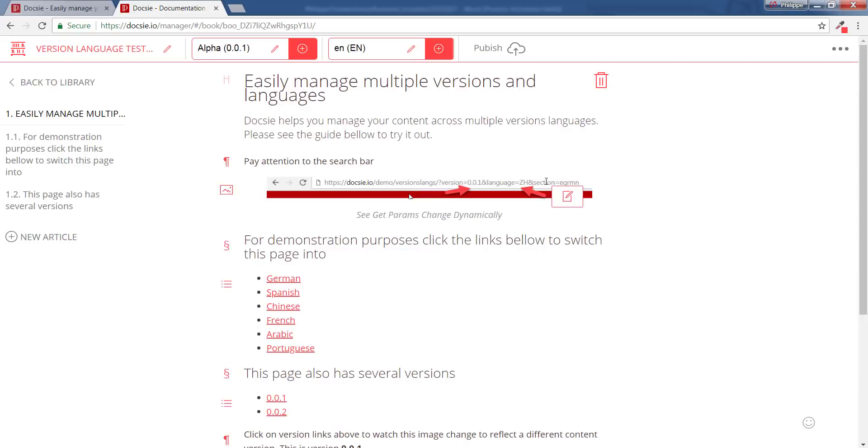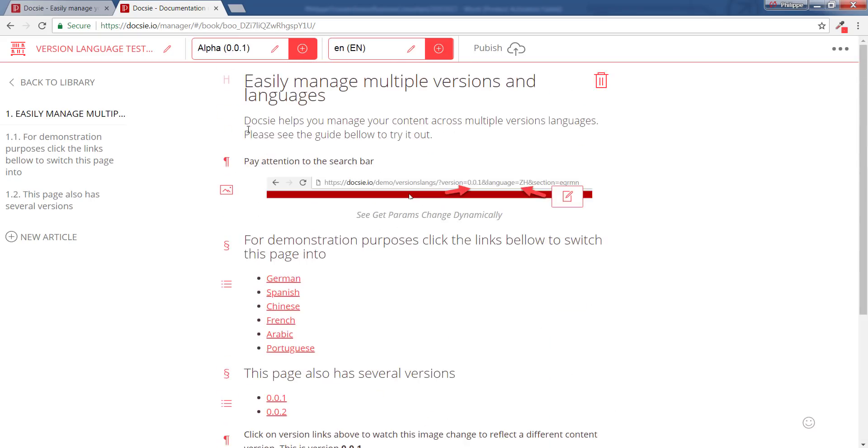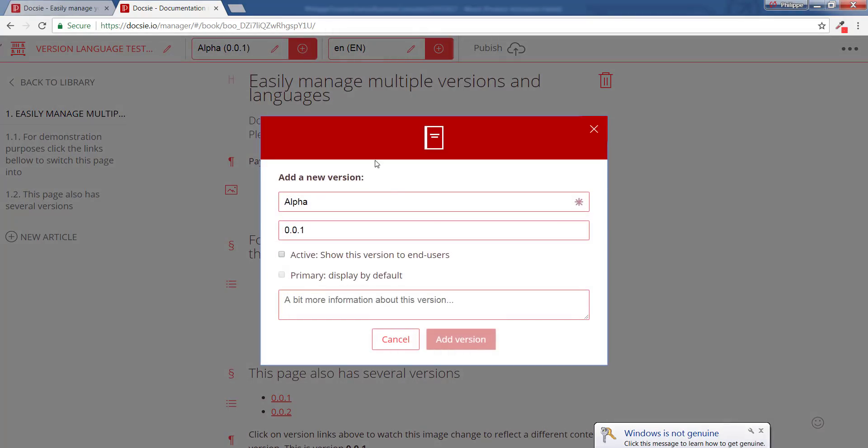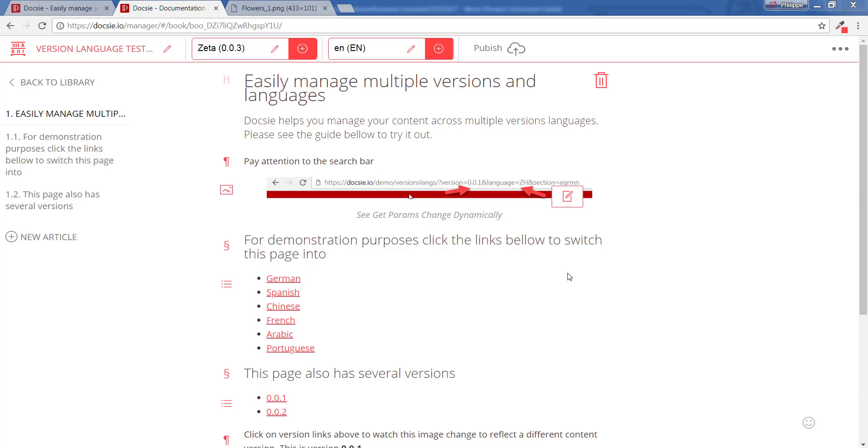Of how we would take an existing set of documentation and modify it. In order to do that, we would just need to add a new version. I will make it inactive because I do not want it to show up and be available to my customers yet. So I'm going to call it Zeta.